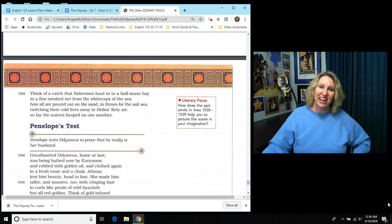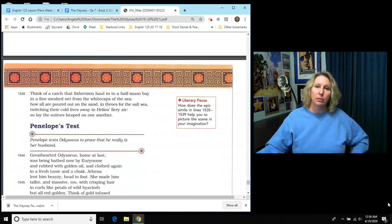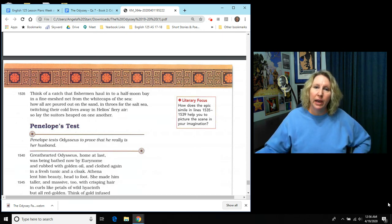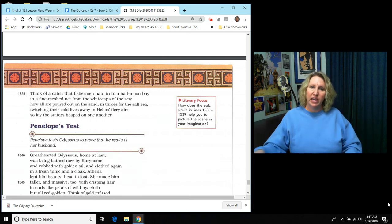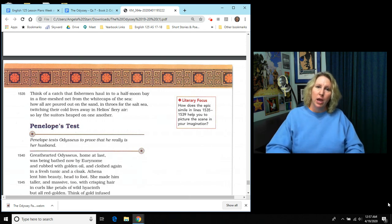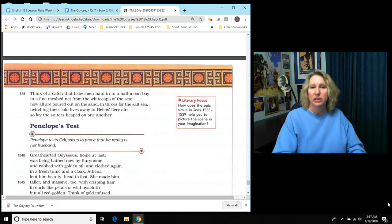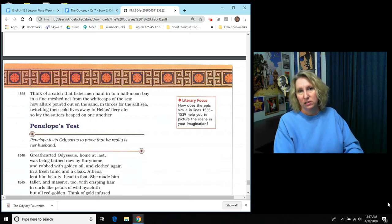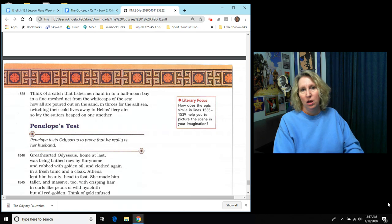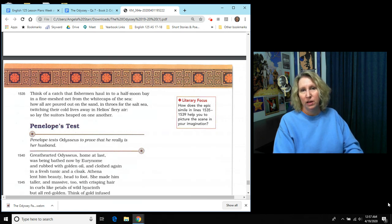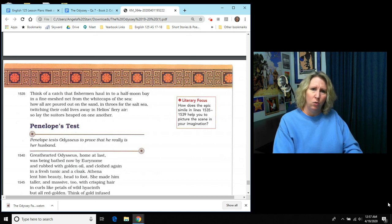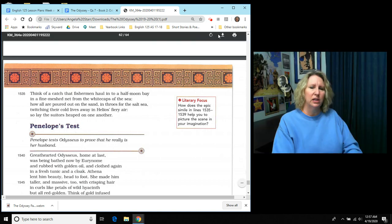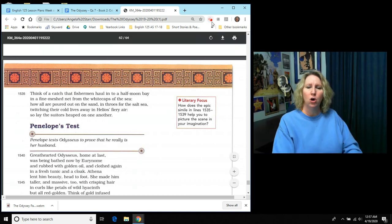That is the next to the last section of the Odyssey. That was Odysseus's revenge on the suitors. And now we are going to read the very last section and it is called Penelope's Test.